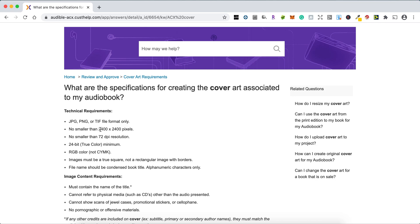The main ones we are worried about is the file format and the pixel size or inches, depending on what you're comfortable with. So make sure you have that.